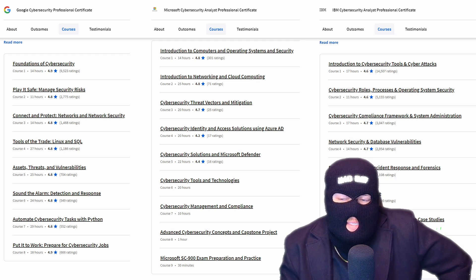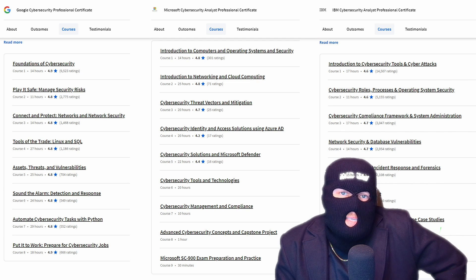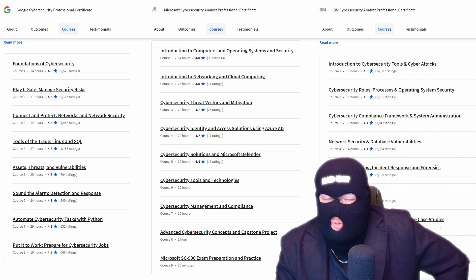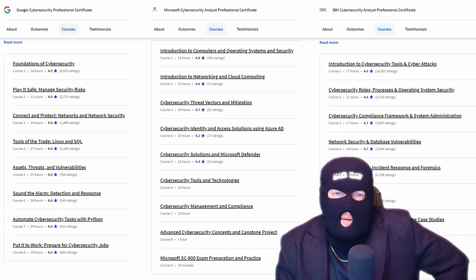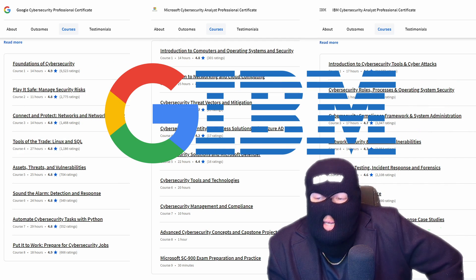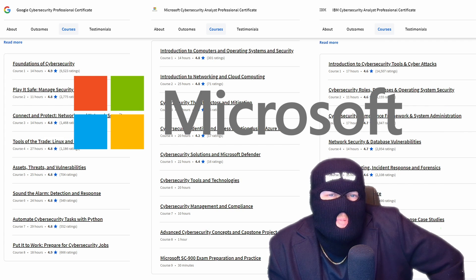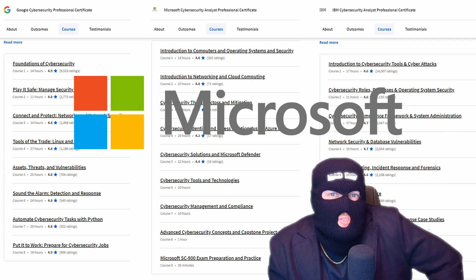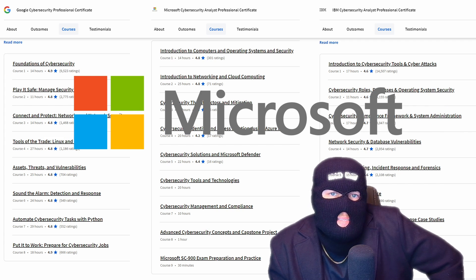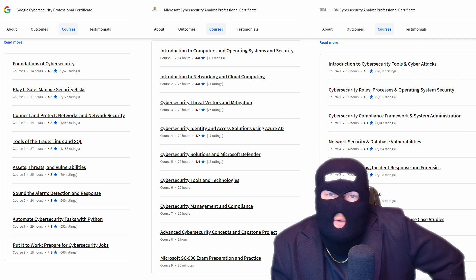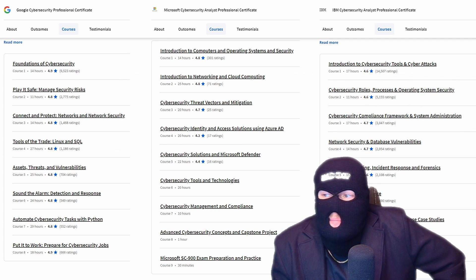Now, after reviewing the sections in depth, I can confidently say that the IBM program and the Google program are the most alike, whereas the Microsoft program hyper-focuses on Microsoft tools, which is not surprising. They want you to know their tools, and that's the point of the program. So that being said,